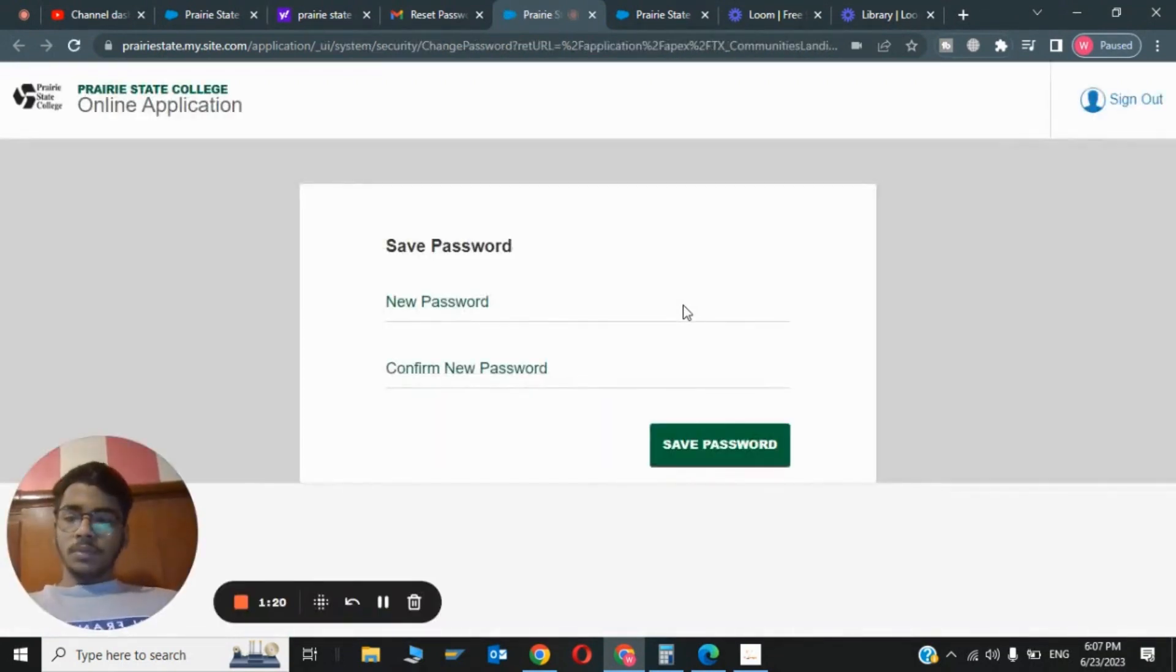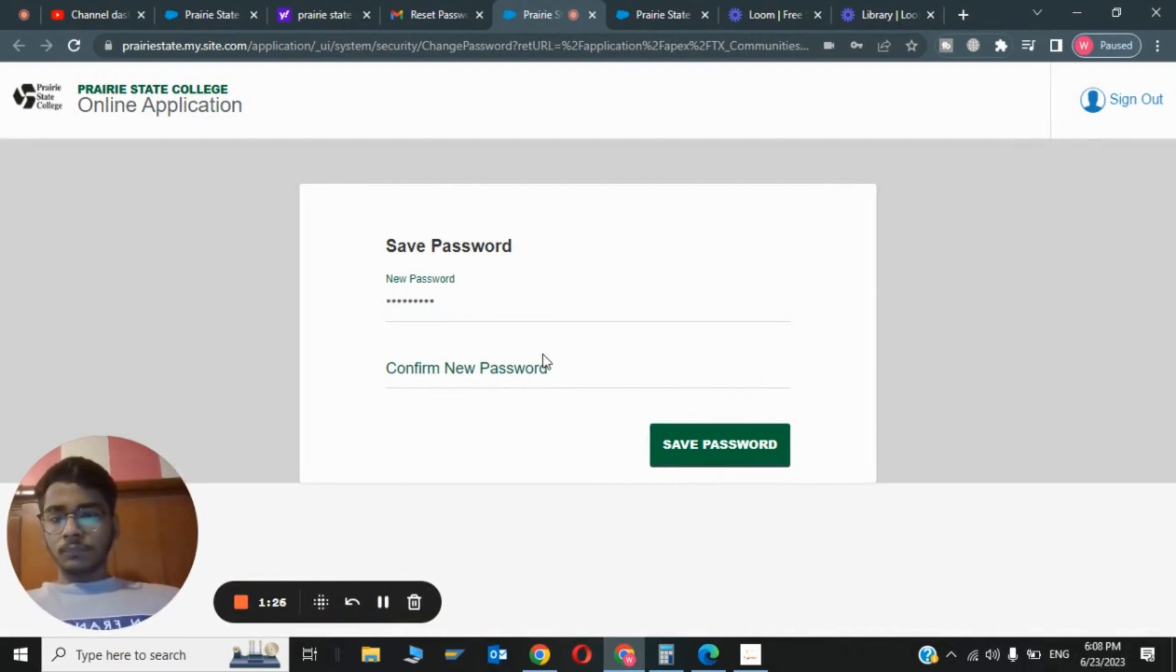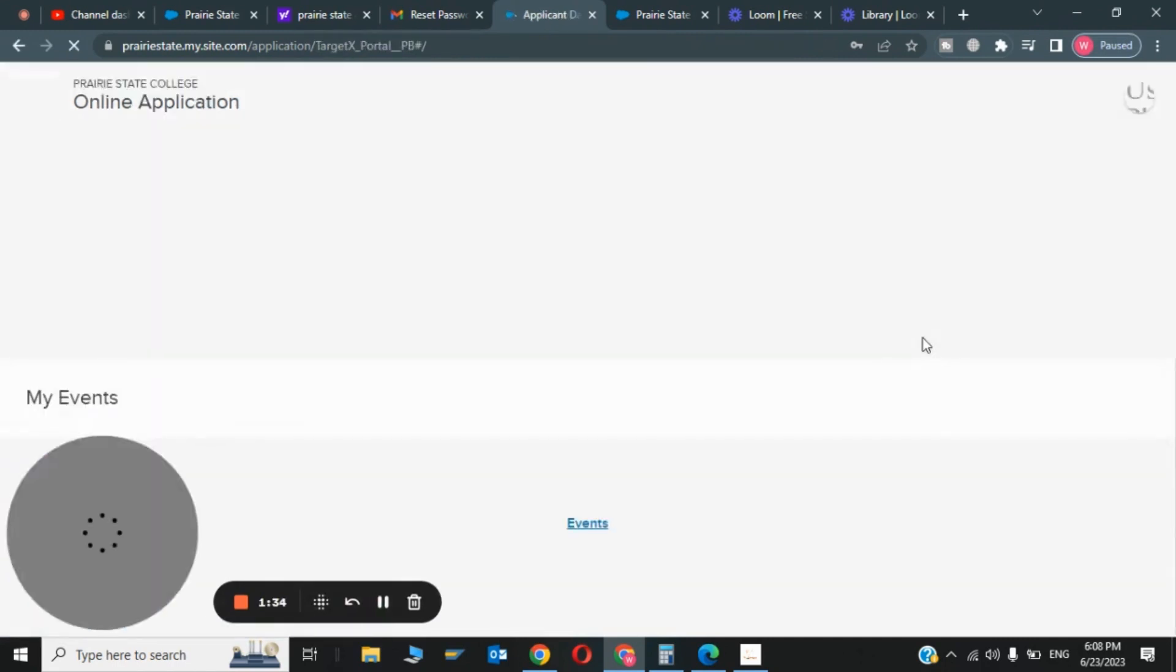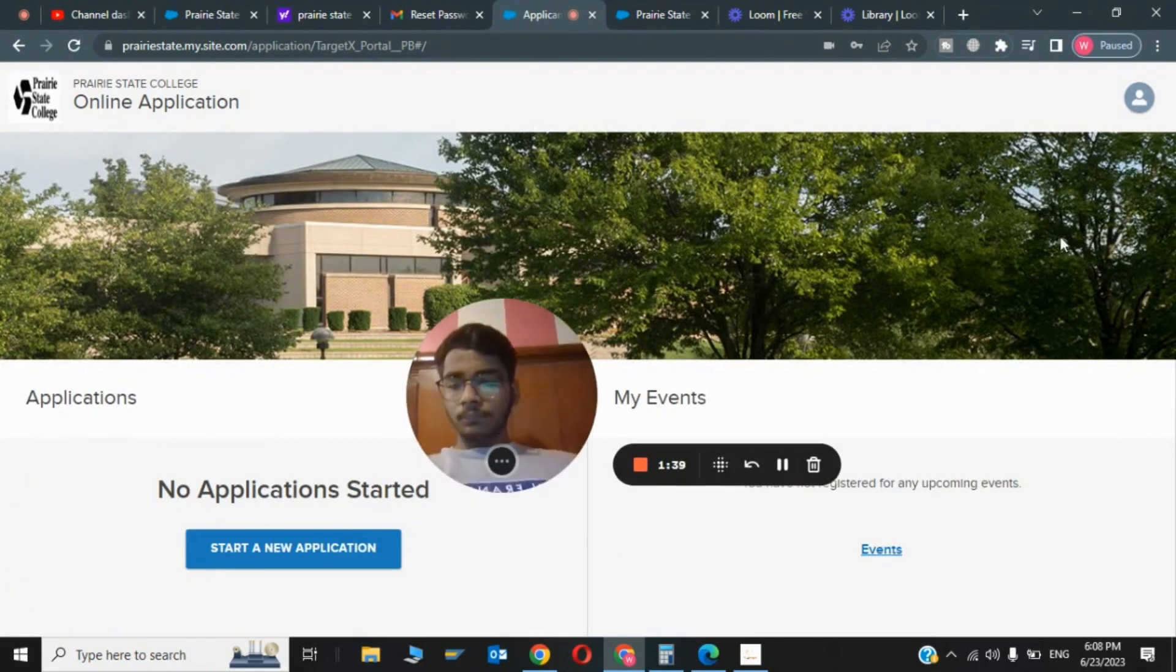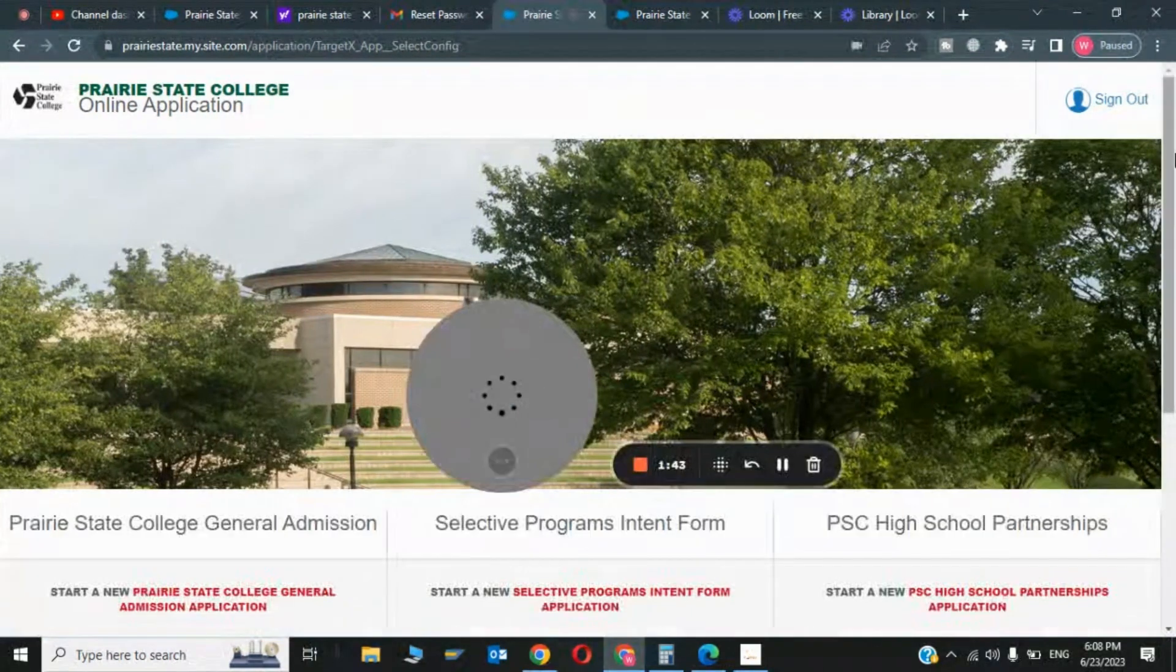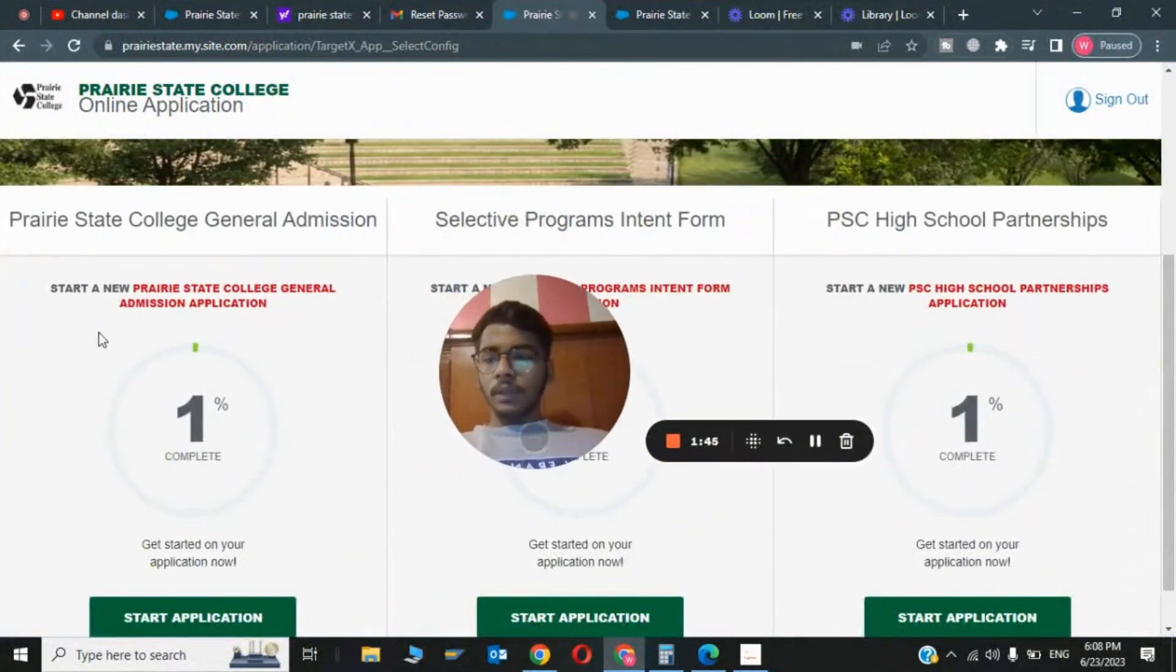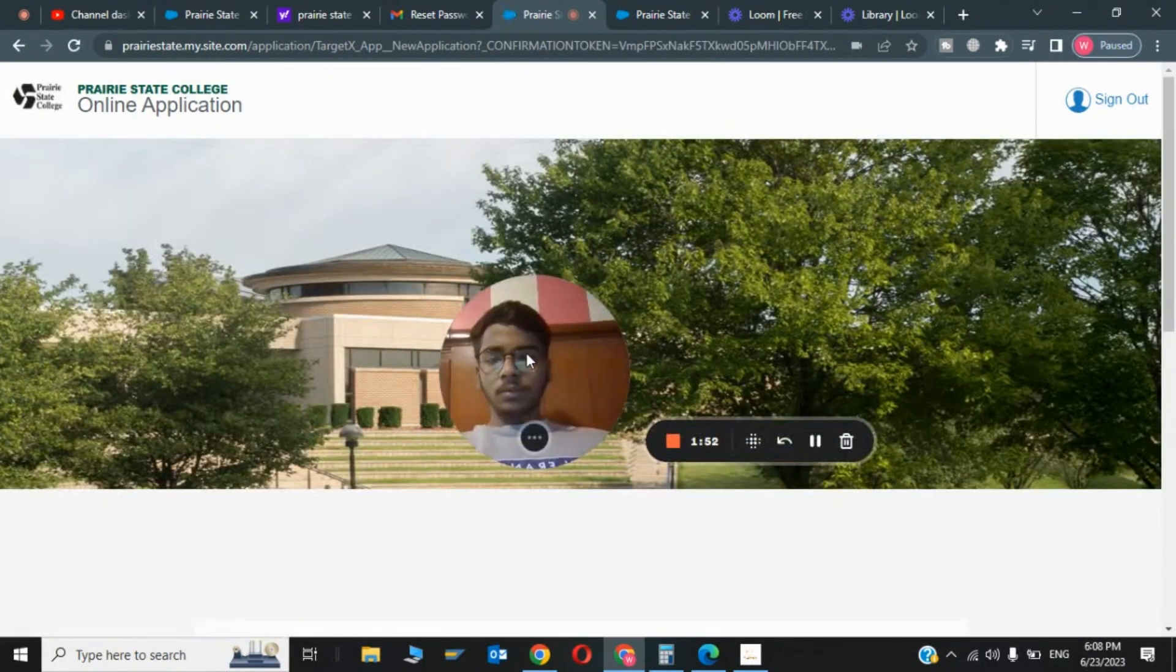The first step has been completed. I will enter the new password. Click on Save Password. Now the first step has been done. Now you have to click on Start New Applications.